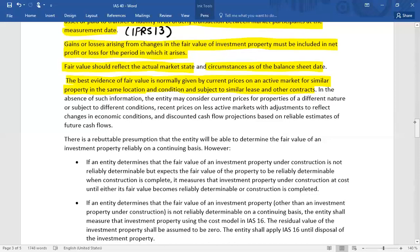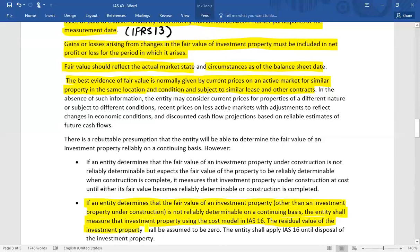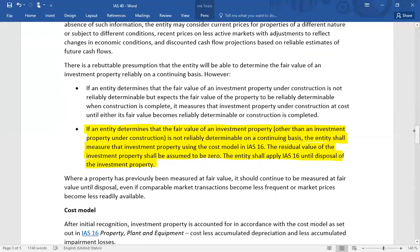If an entity is not able to reliably determine the fair value of an investment property on a continuing basis, then the cost model is appropriate. The entity shall measure that investment property using the cost model in IAS 16. In this case, the residual value of the investment property shall be assumed to be zero, and the entity shall apply IAS 16 until disposal — meaning cost minus depreciation.